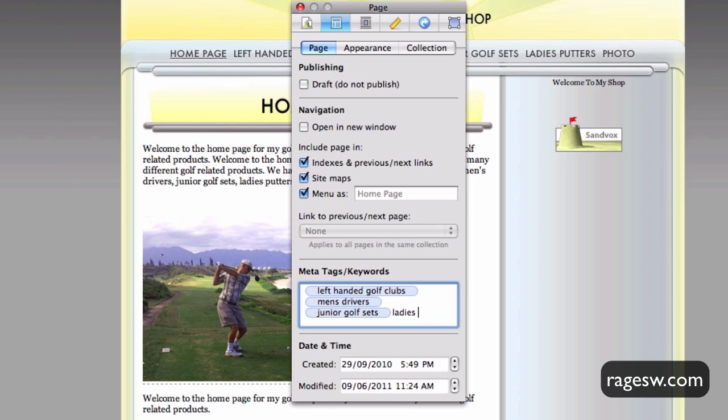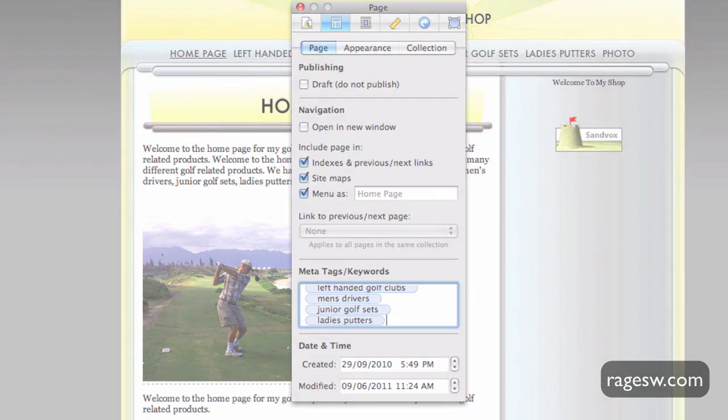Just like everything else on your site, make sure that you are not keyword stuffing by placing an endless amount of keywords and phrases in the text box. It is also a good idea to make these key terms unique across all pages of your site.